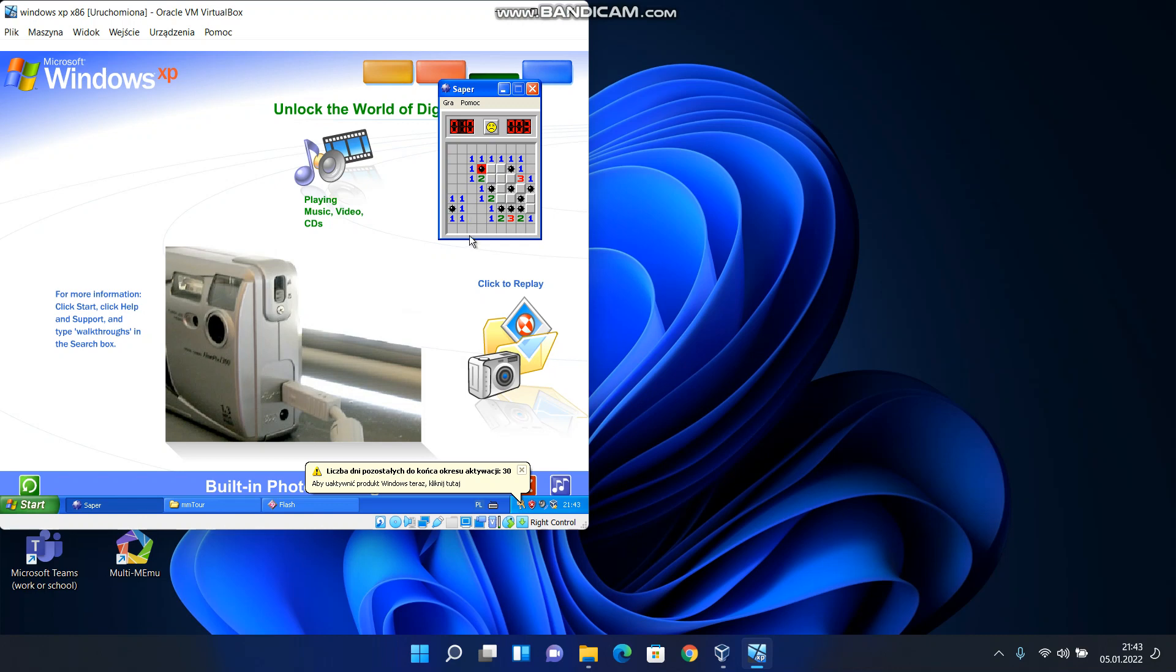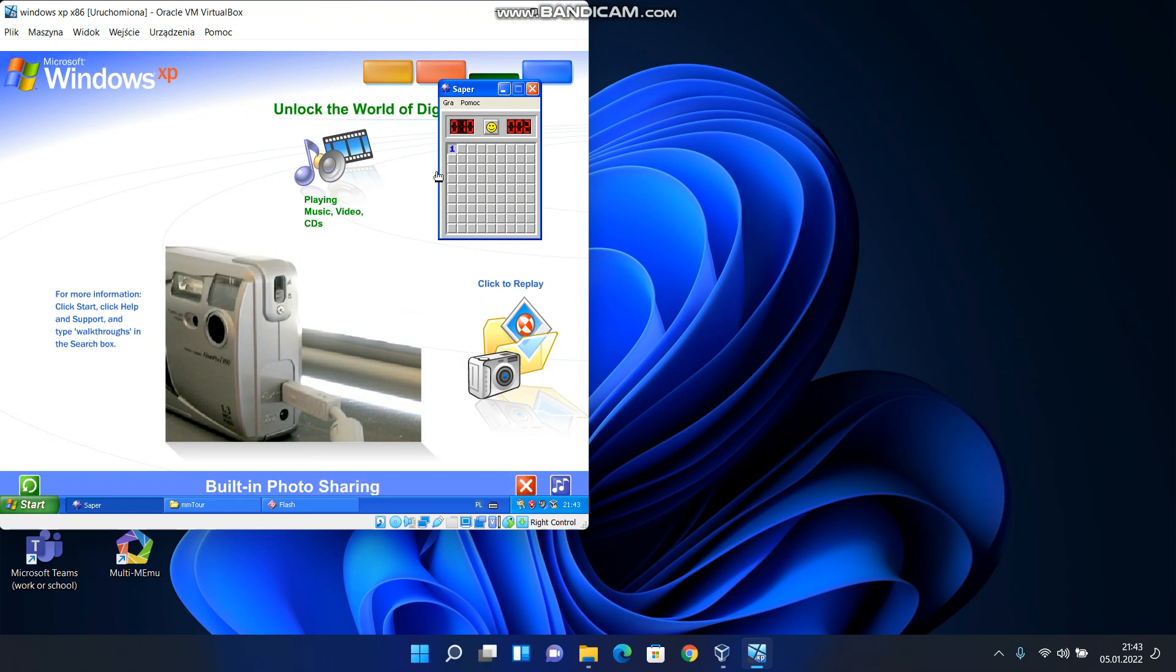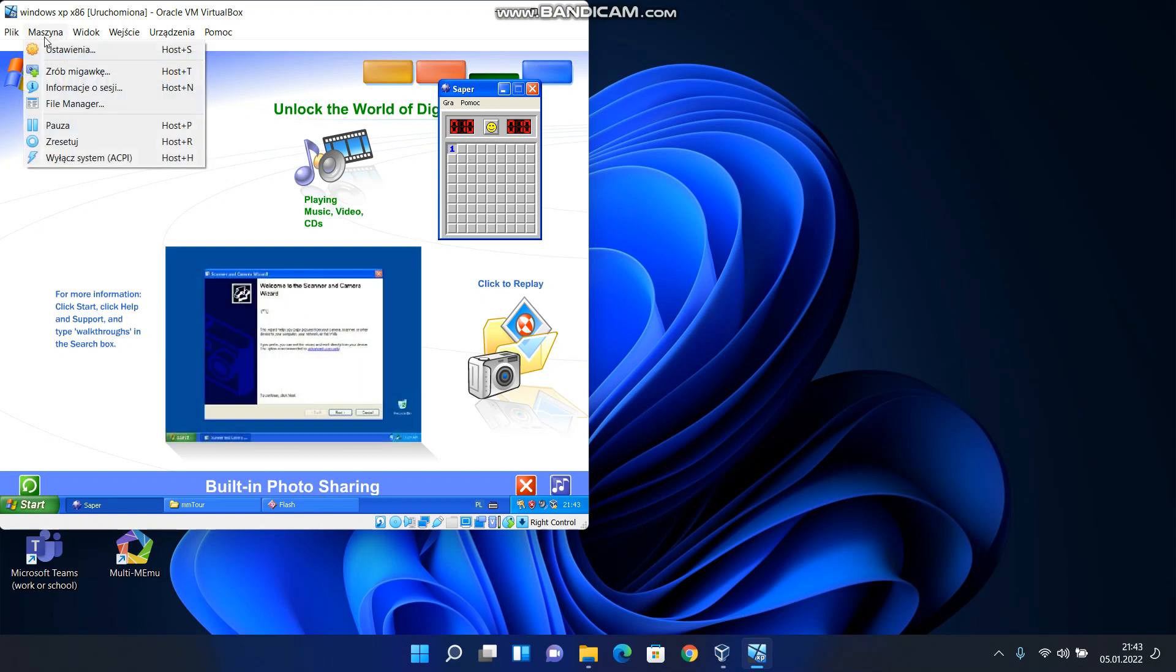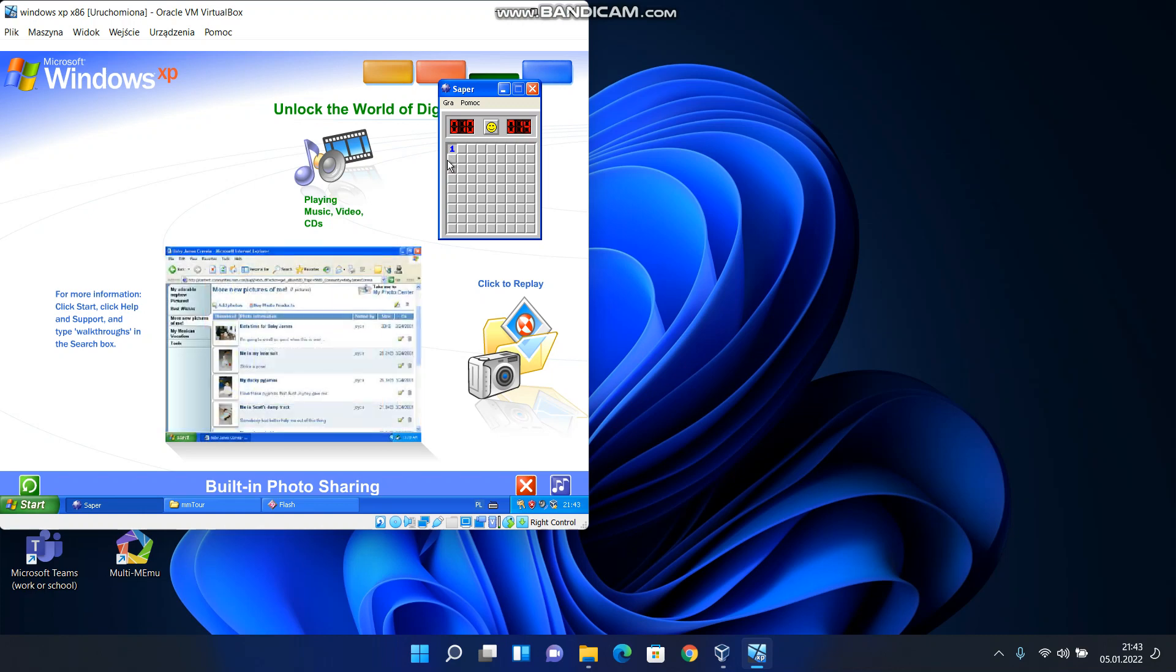Photo sharing and organization. With Windows XP, viewing photos and sharing them with friends, family, and colleagues couldn't be easier. Just plug in your digital camera and your photos appear instantly, ready for you to edit, email, or print. You can even publish images directly to a website.